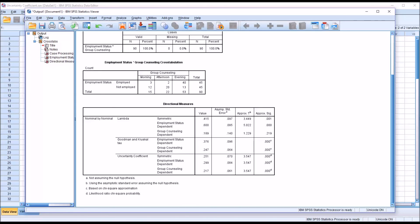I hope you found this video on calculating and interpreting the Uncertainty Coefficient using SPSS to be helpful. As always, if you have any questions or concerns, feel free to contact me. I'll be happy to assist you.